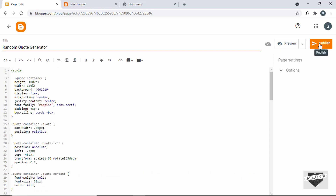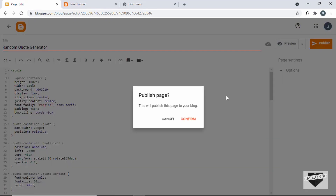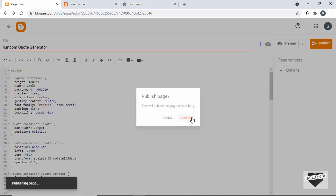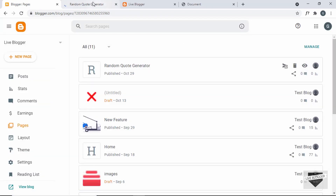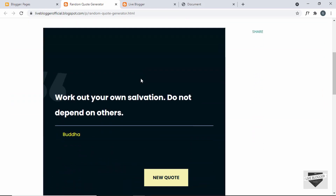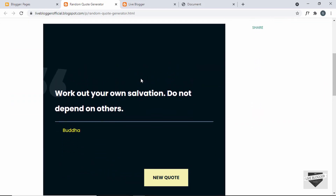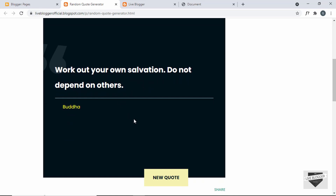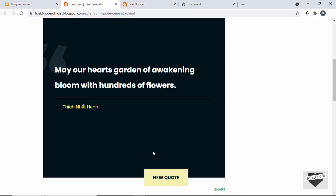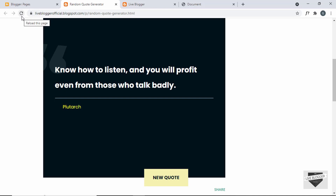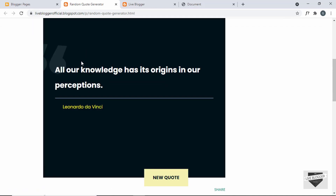Let's paste it inside the style tag. Now let's publish this and see whether it works. Let's click on Confirm, and let's click on View Page. Here we can see our random quote generator is being displayed — we need to make some changes in the CSS, but it is working. If we click on the new quote button, a new quote is displayed, and even if you refresh the page a new quote appears.